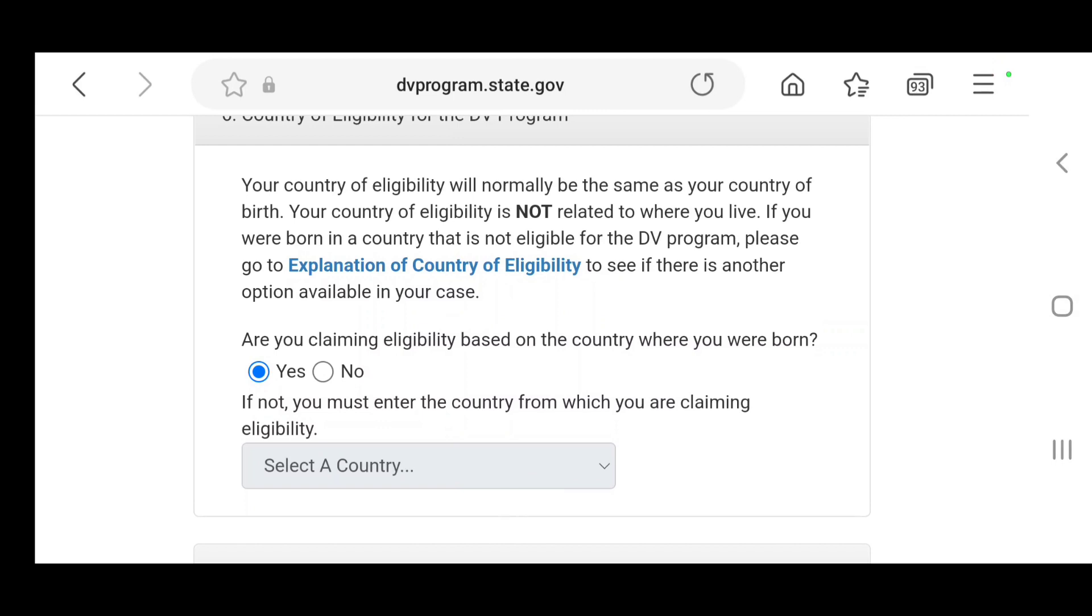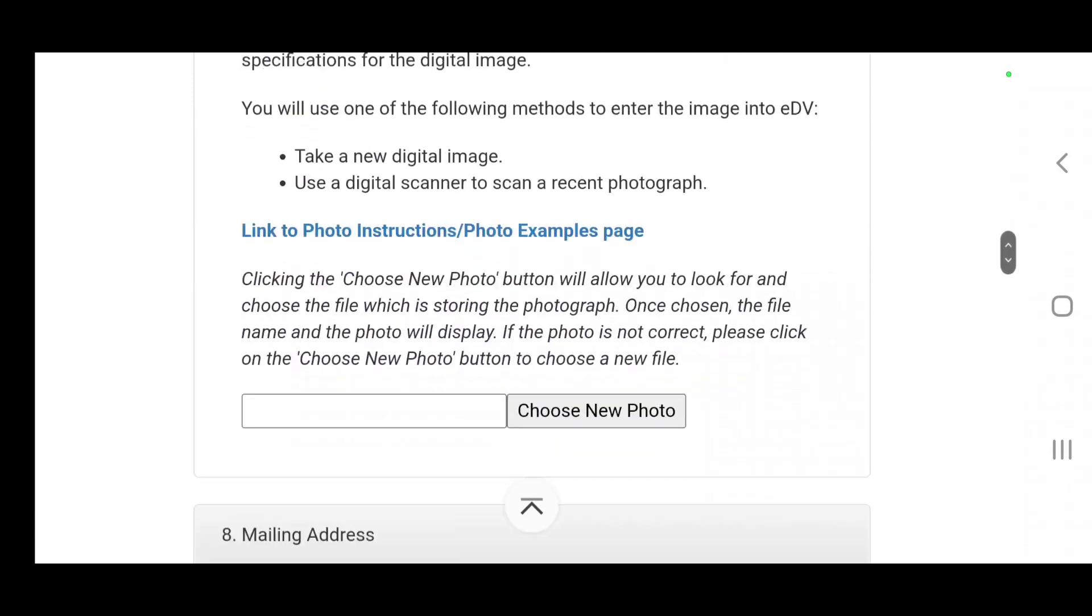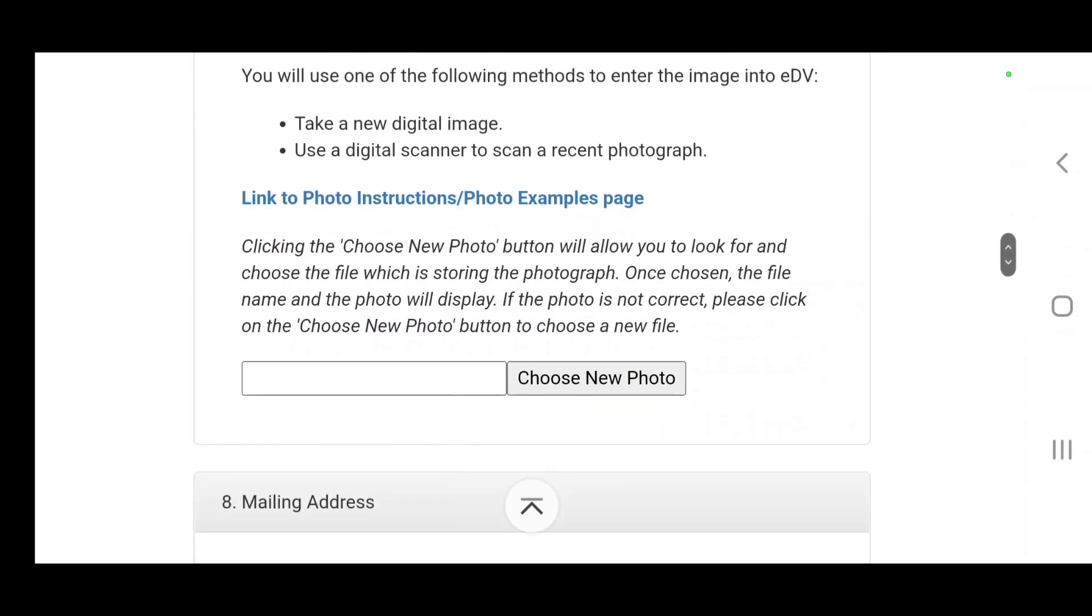Your country of eligibility is normally the country you were born. If you were born in a country that is not eligible, when you click on this blue link it will give you the examples of the eligible countries. If I was born in the same country I'll click yes, if no then you select the country that you were born there.